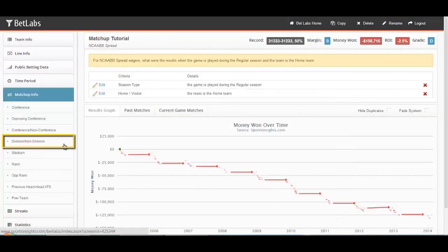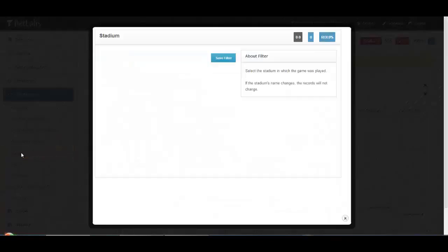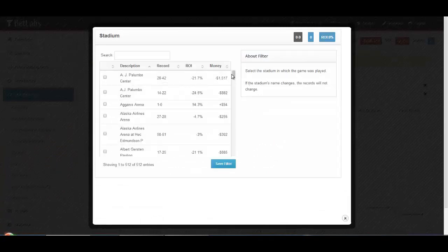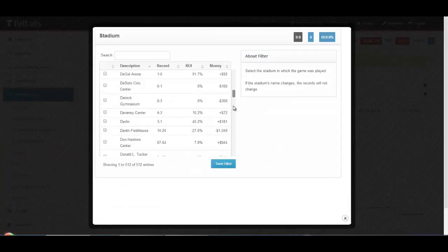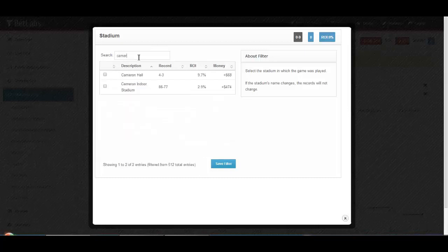Division and non-division works the same way as conference/non-conference. You can also filter your system by stadium. Again, you could sort, but since there are so many stadiums, it's probably best to use the search function here. You can simply type in the stadium you're looking for, hit select, and then hit save filter.